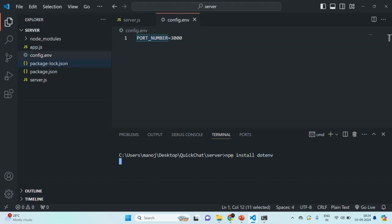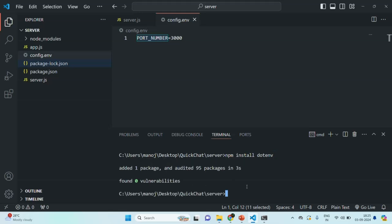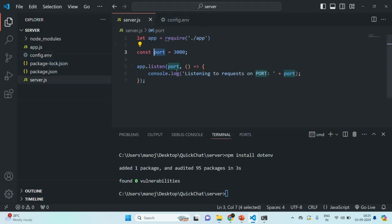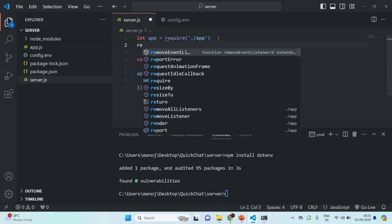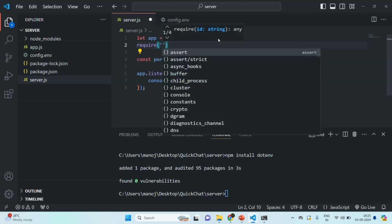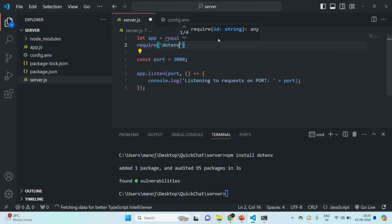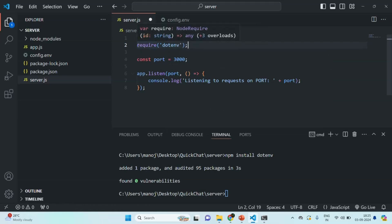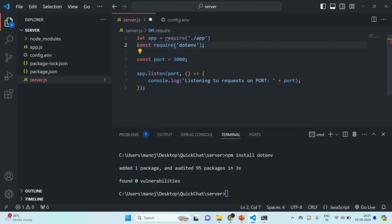Let's press enter. That package has been installed. Now we are going to use that package in our server.js file, because it is in this file where we want to use the environment variable. We are going to require that package using the require function, passing the package name dotenv. This will return us an object, and we'll store it in a variable which we'll also call dotenv.